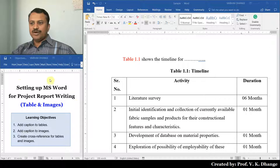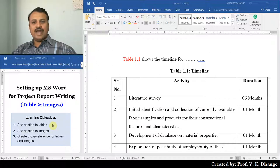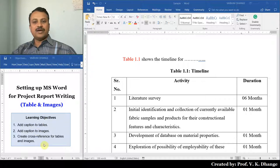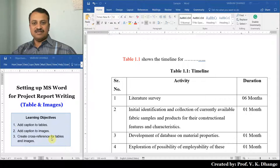In this video, we are going to study how to add captions for tables and images. We will also study how to create cross references for tables and images.